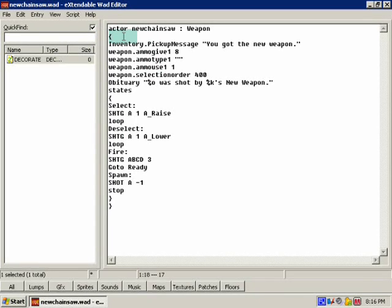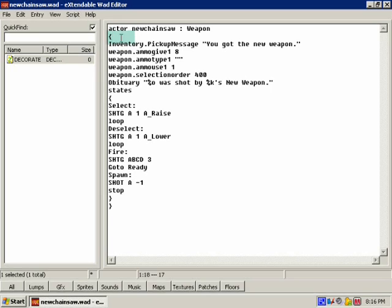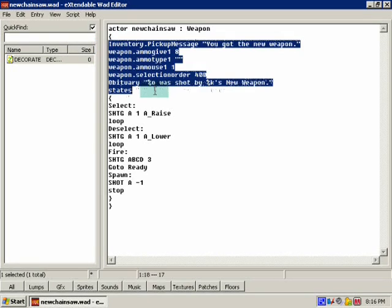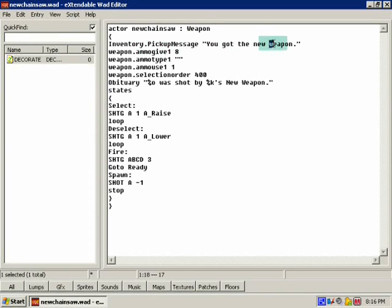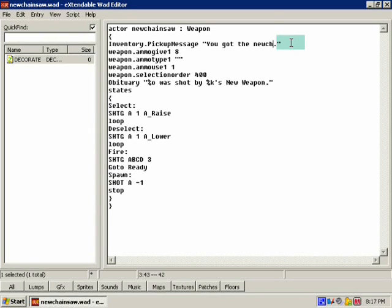What this does is it signifies that the next area is gonna be actor properties. The first one that the default gave us is inventory pickup message, you got the new weapon. Let's go ahead and change that to chainsaw, of course.